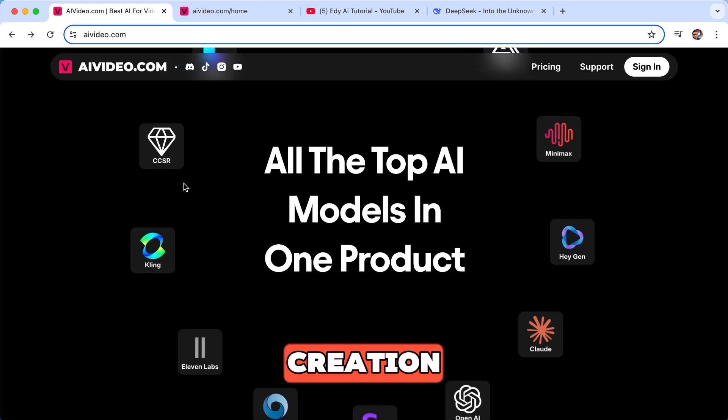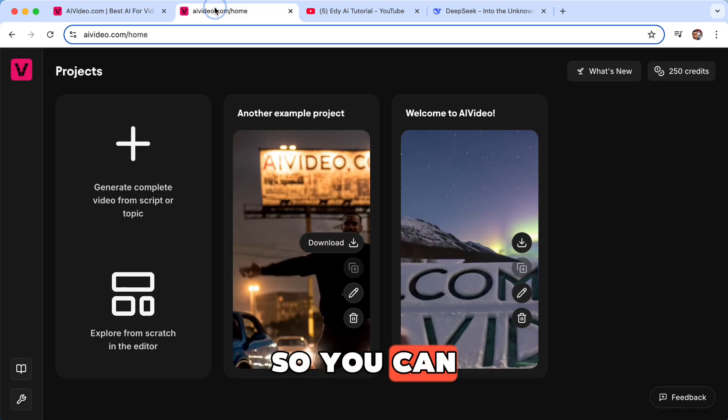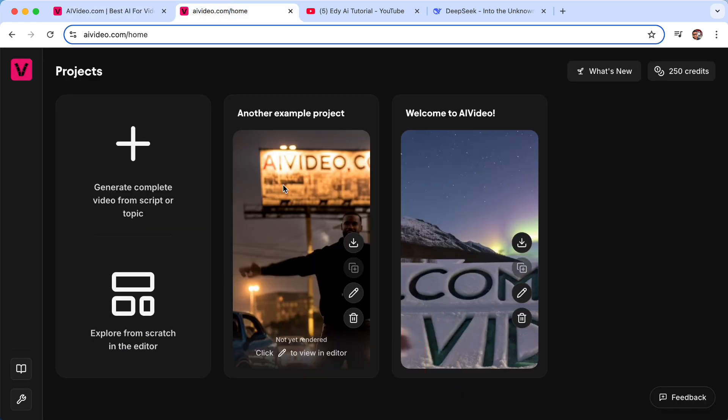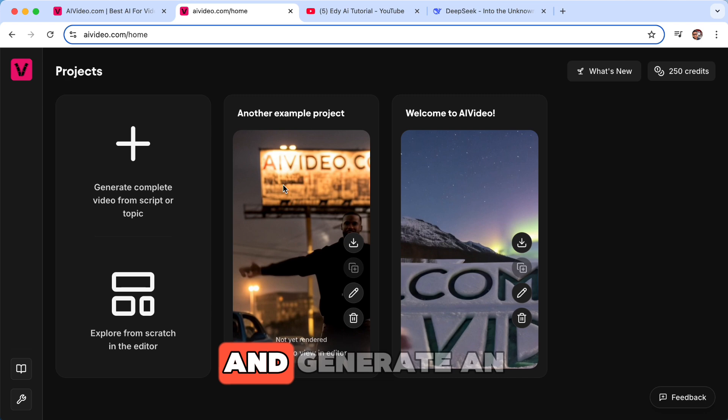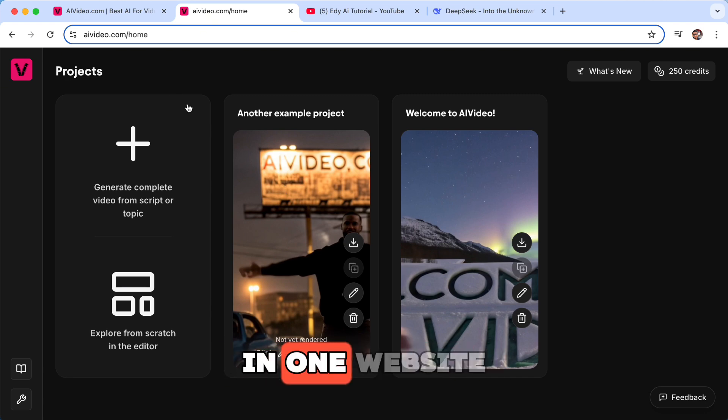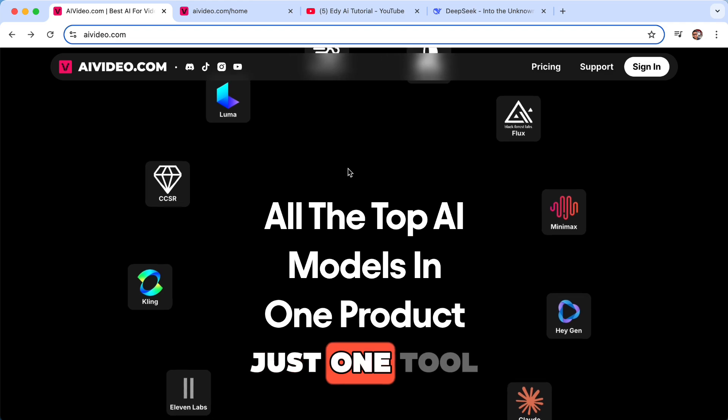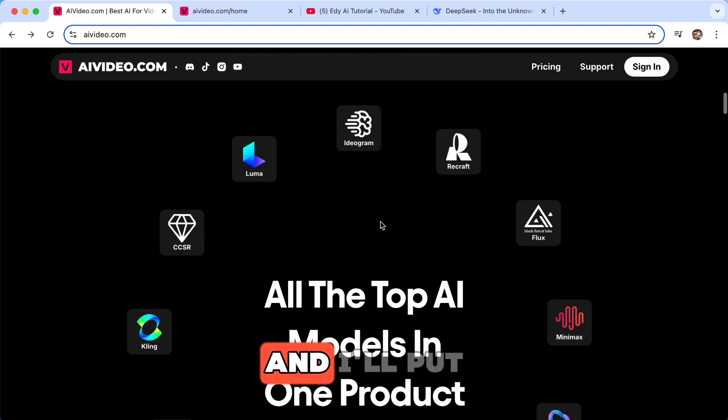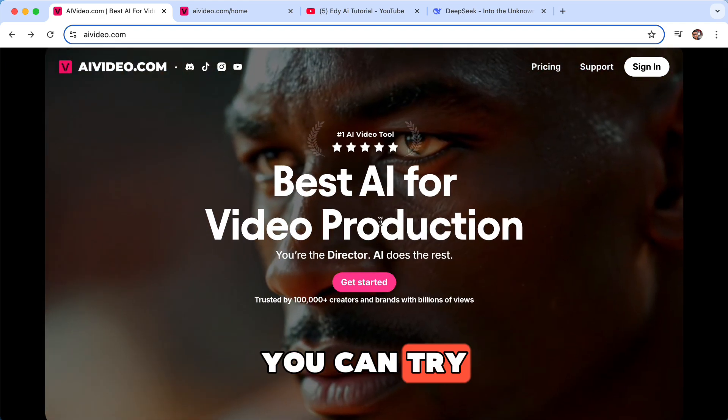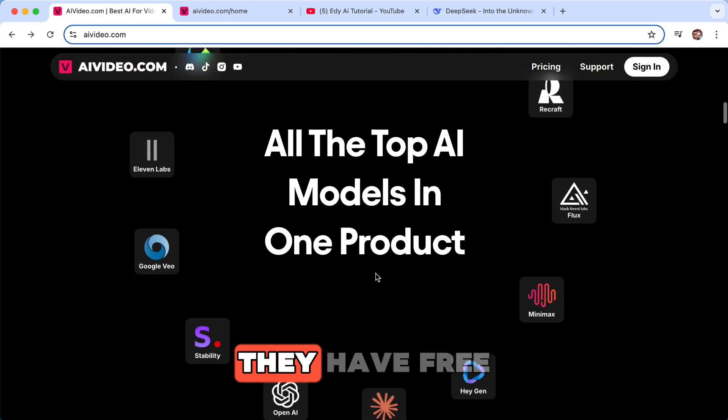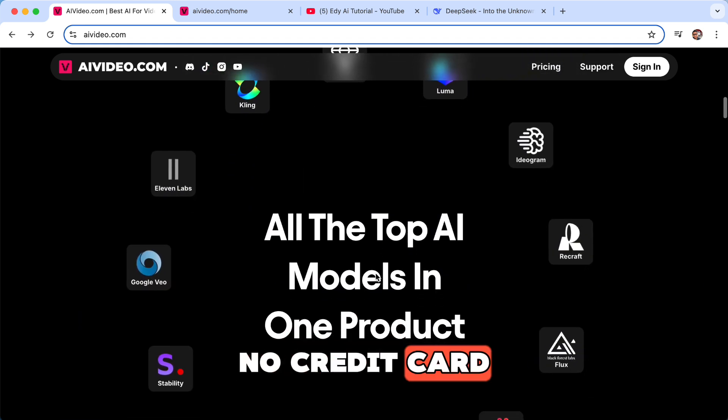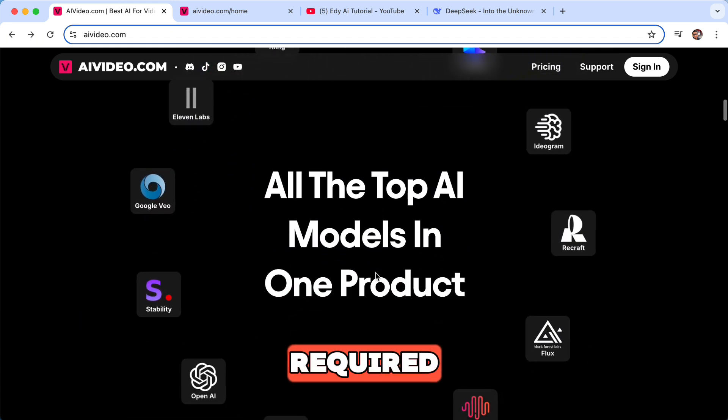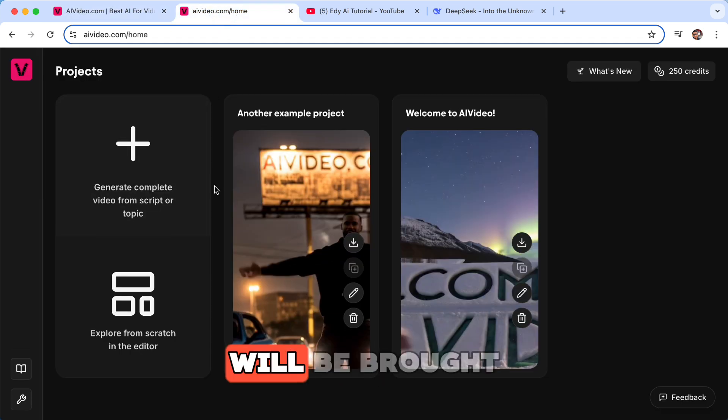And AI video creation. So you can simply give a prompt and generate an entire video in one website. You don't need to use other tools, just one tool. And I'll put a link down below. You can try this website for free. They have free trial, there's no credit card required.